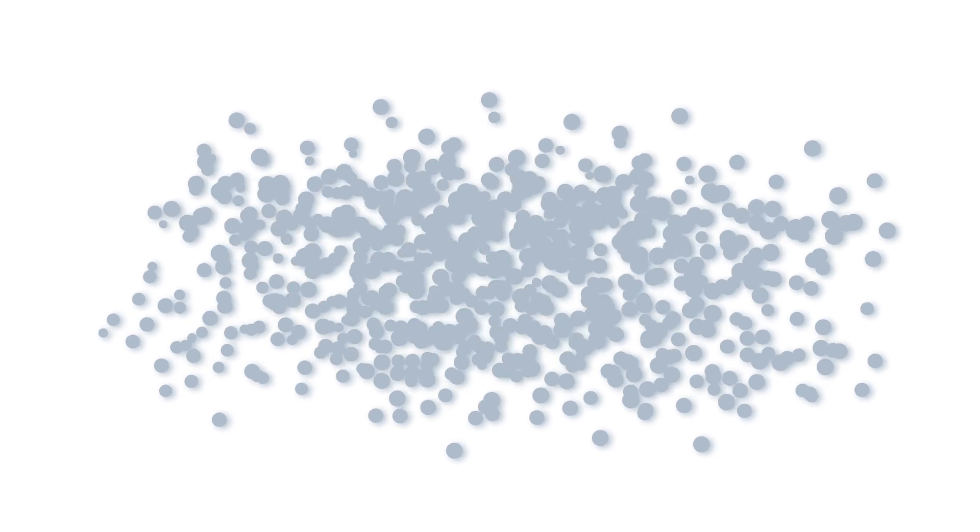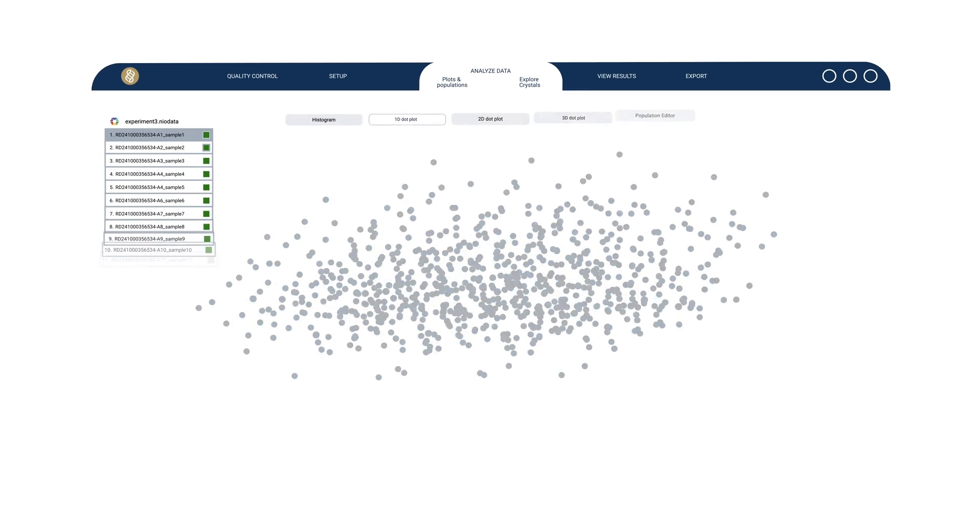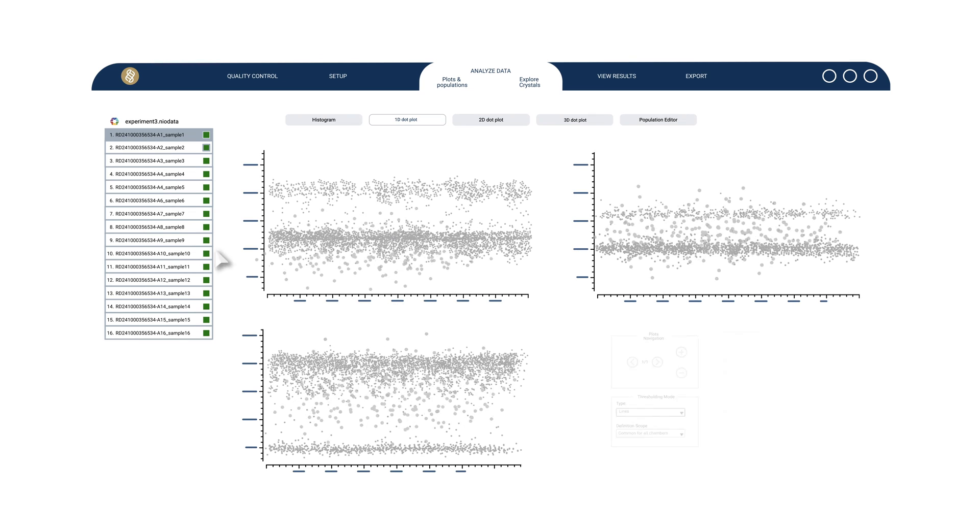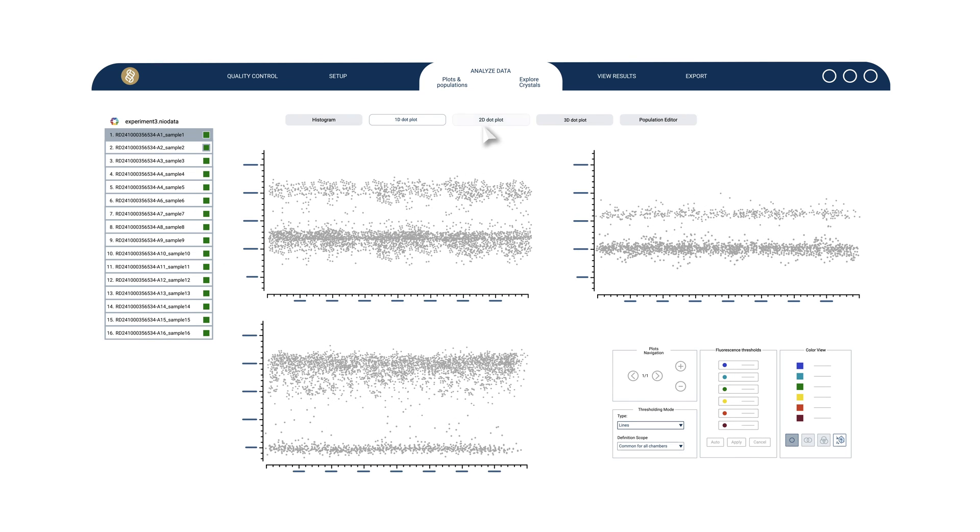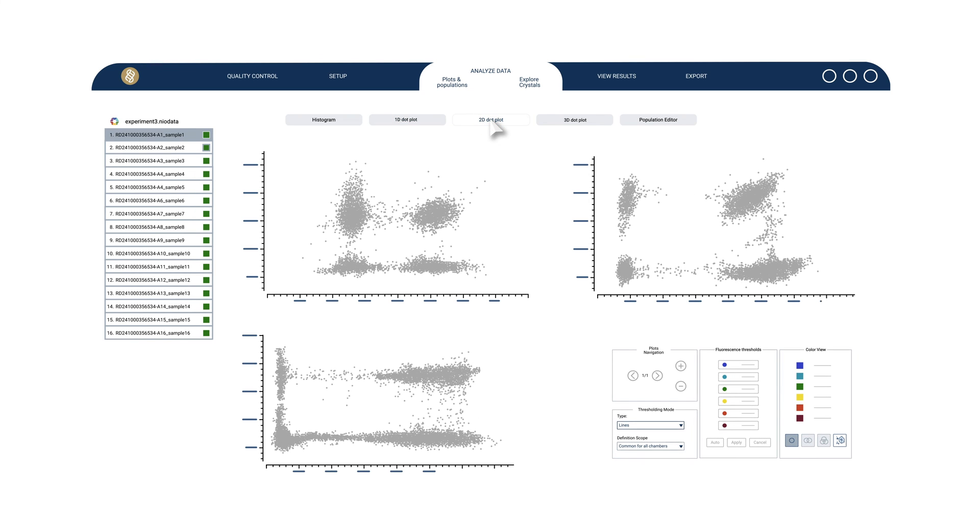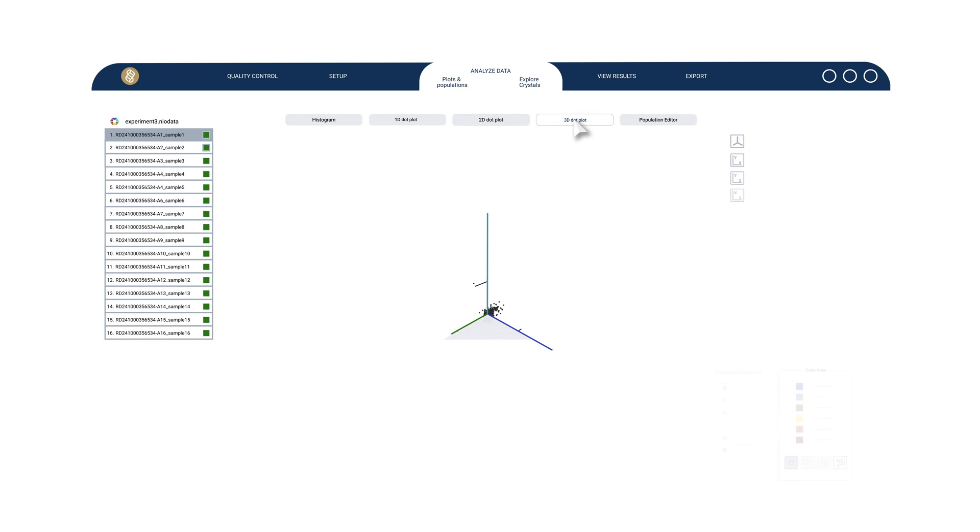On Analyzer, you can view data across the dimensions you need with a 1D, 2D and 3D plot.